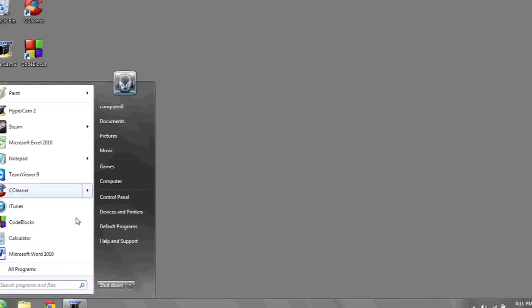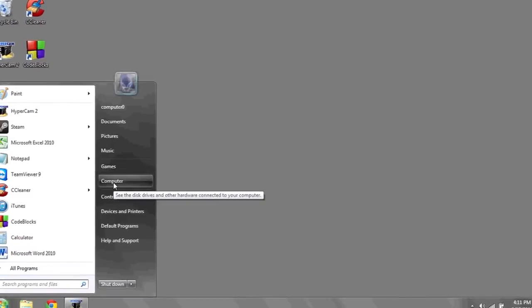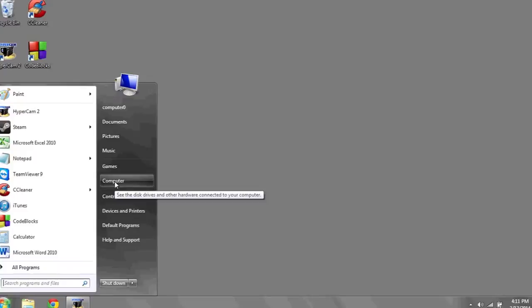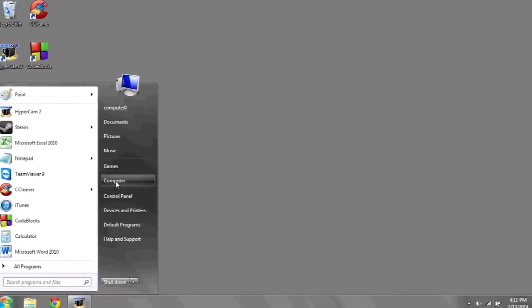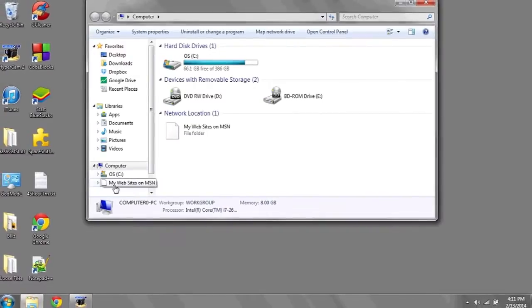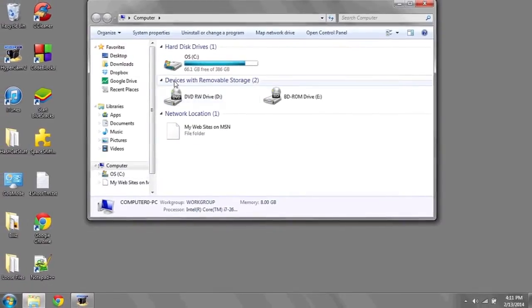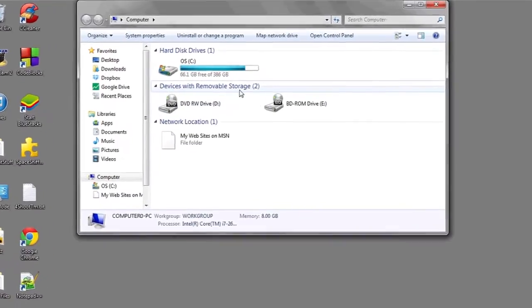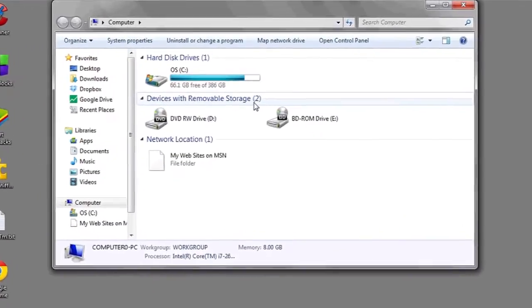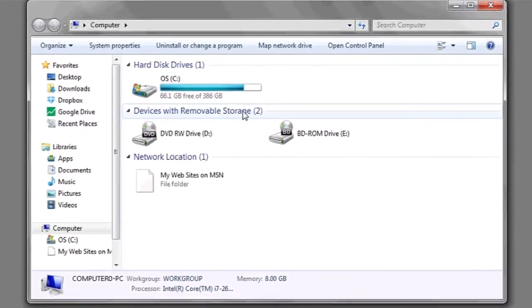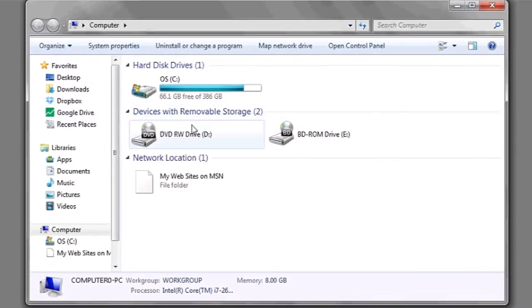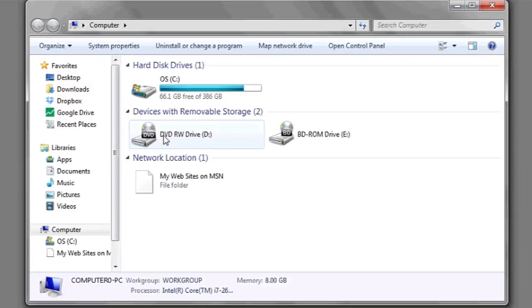Then click on Computer, or My Computer. Here you'll see Devices with Removable Storage. This is where any and all disk drives you may have will be listed. Their title or name should be apparent right from the label. Mine is a DVD-RW, meaning Read-Write.